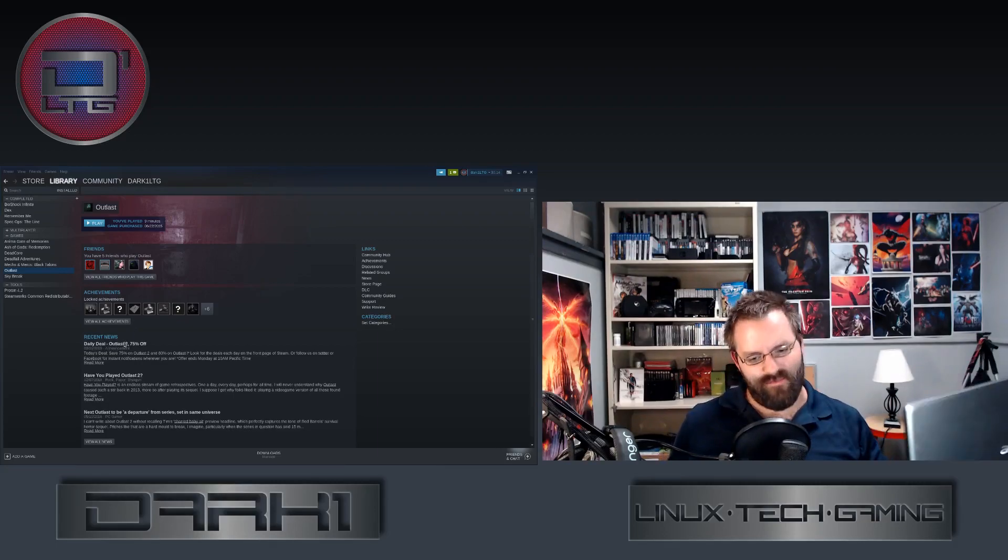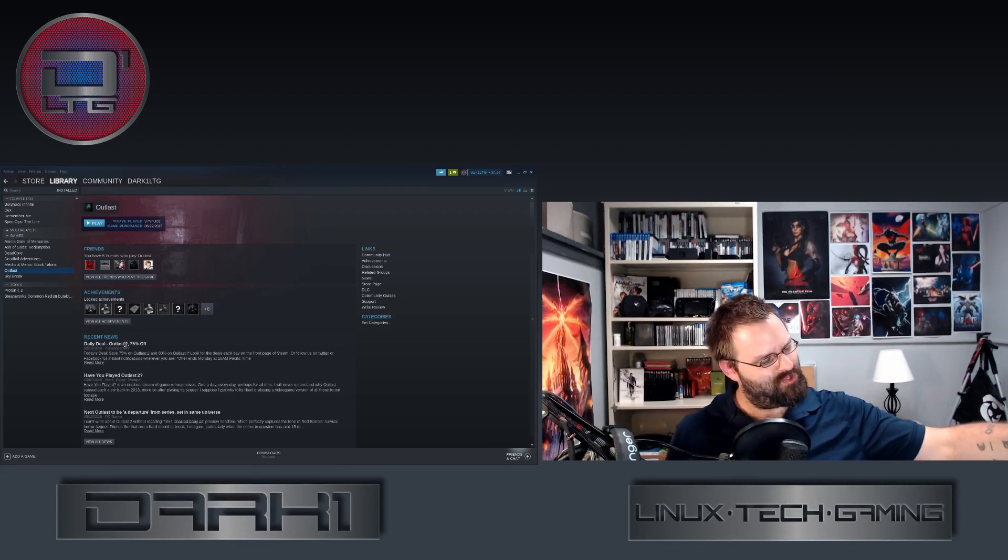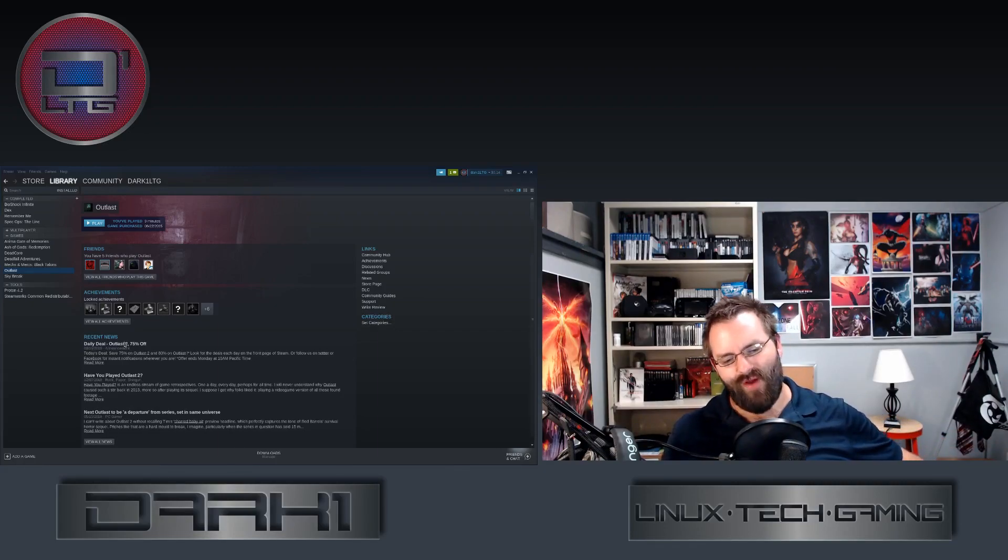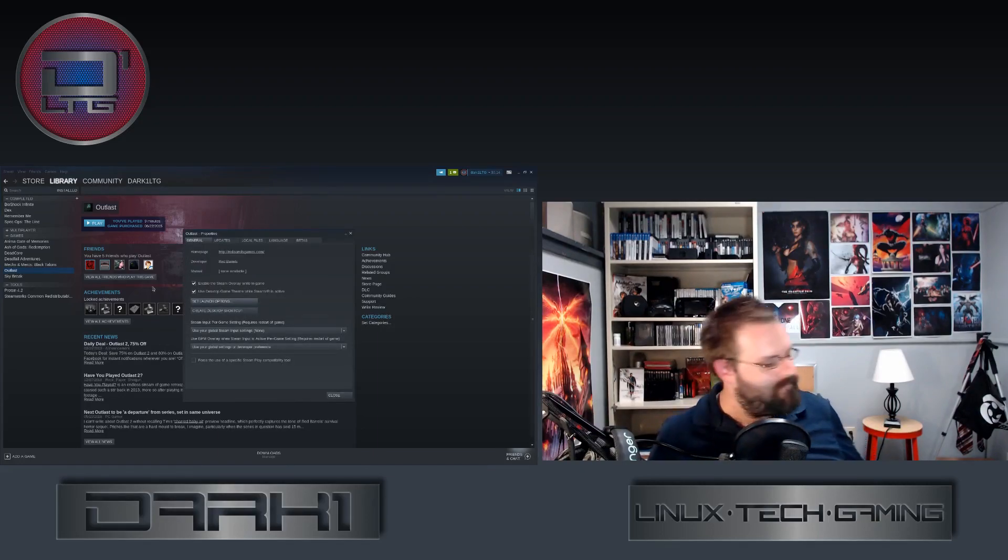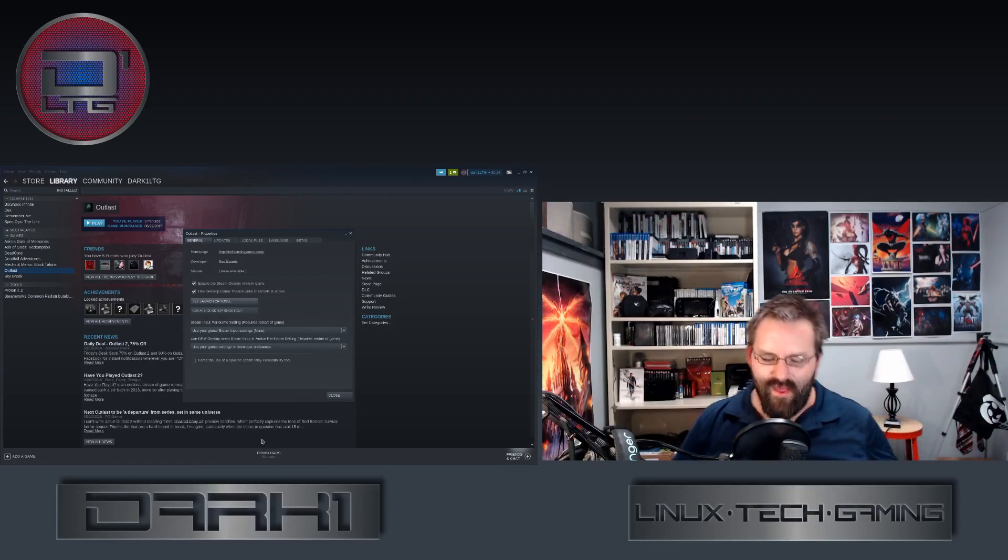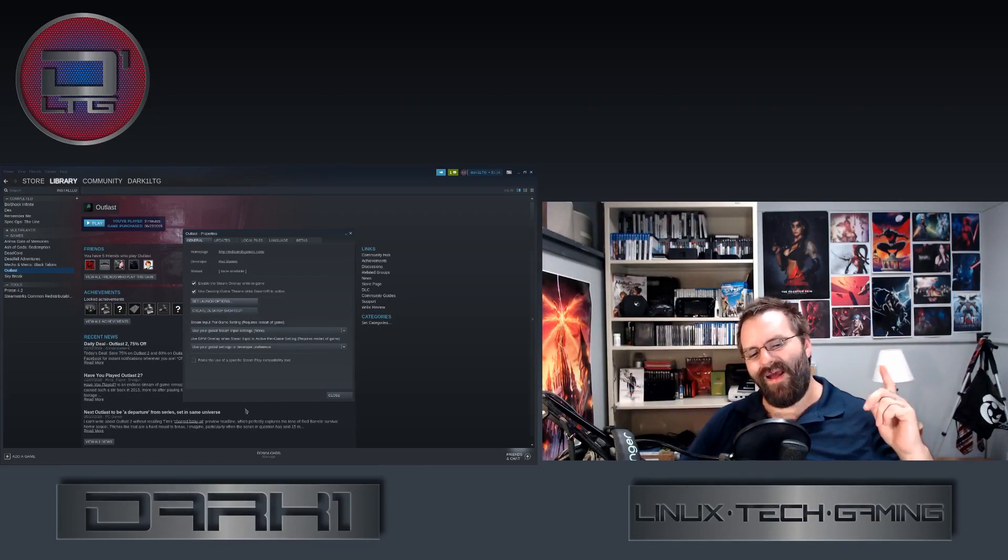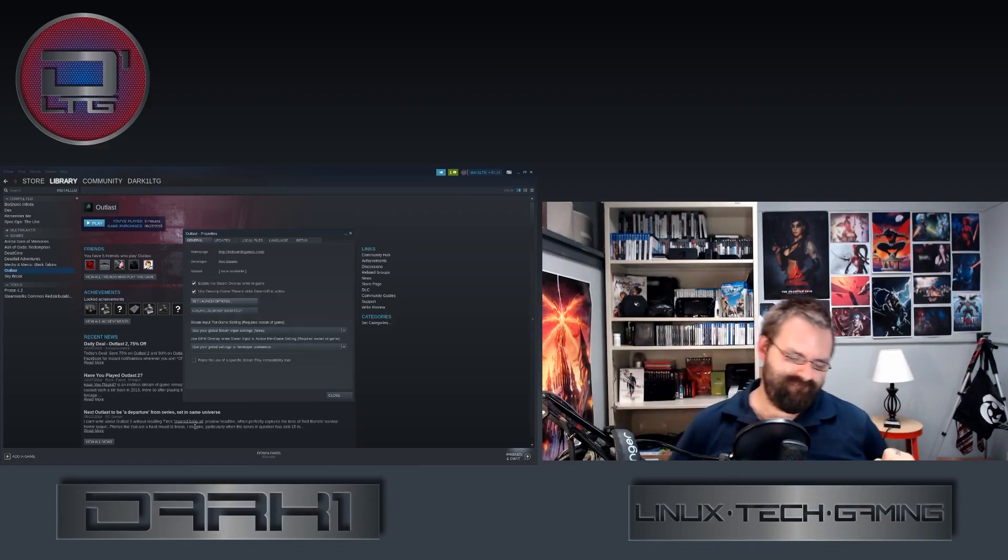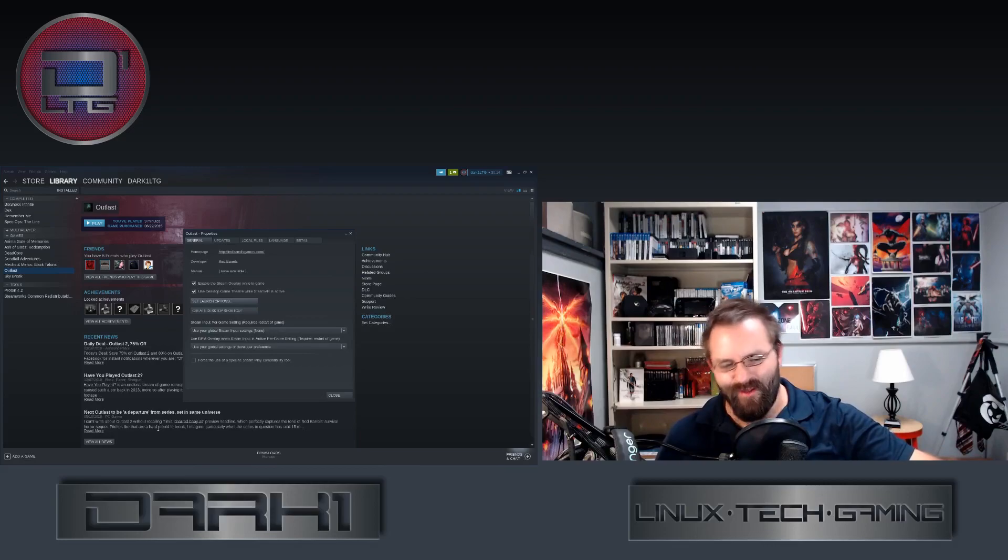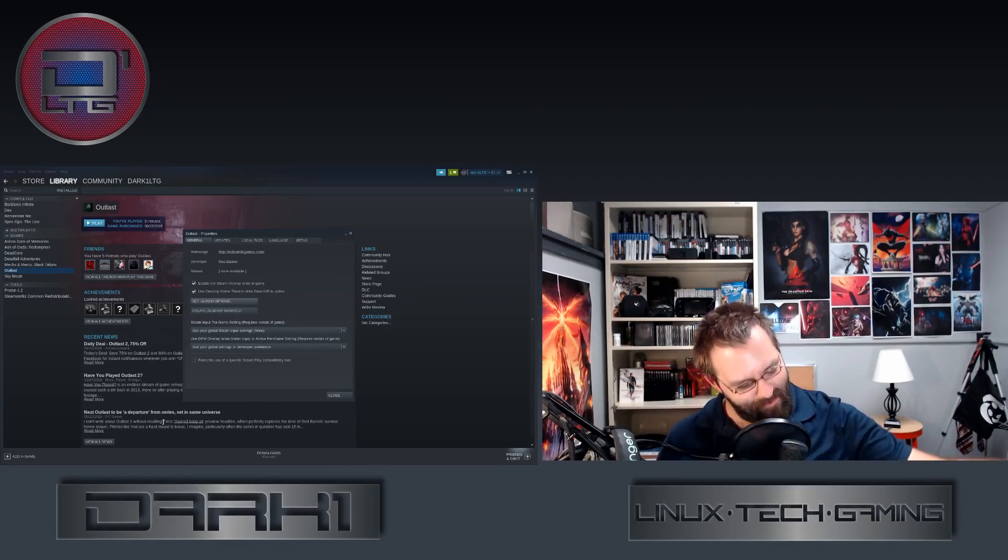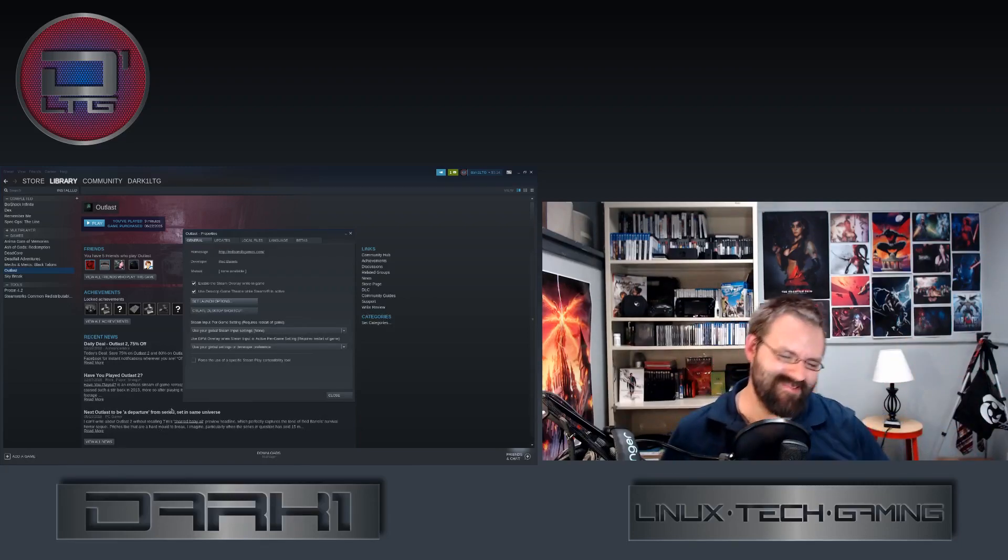This particular machine, this Acer Swift 3, actually has an AMD Ryzen 7 2700U, so that's got the Vega 10, but it also has a dedicated 2 gigabyte Radeon RX 540. Problem is, all my games default to the Vega and that's annoying because that means I have a dedicated GPU that is not being utilized at all.